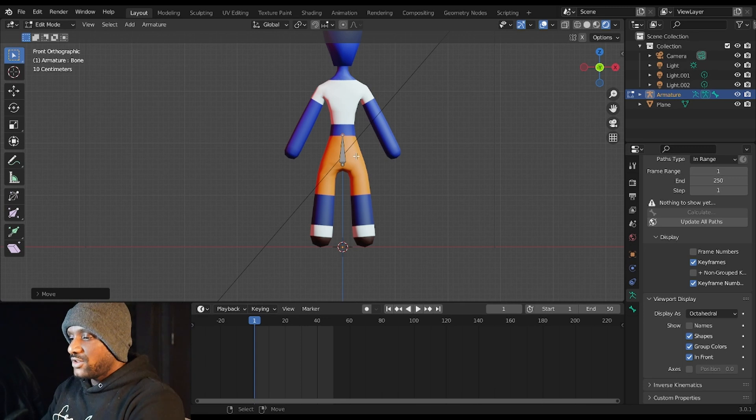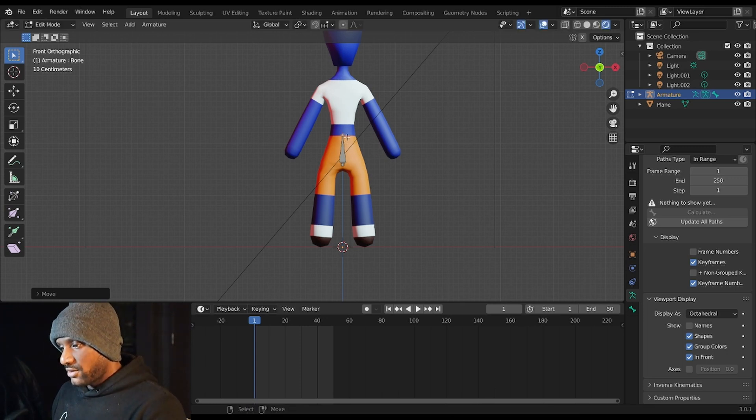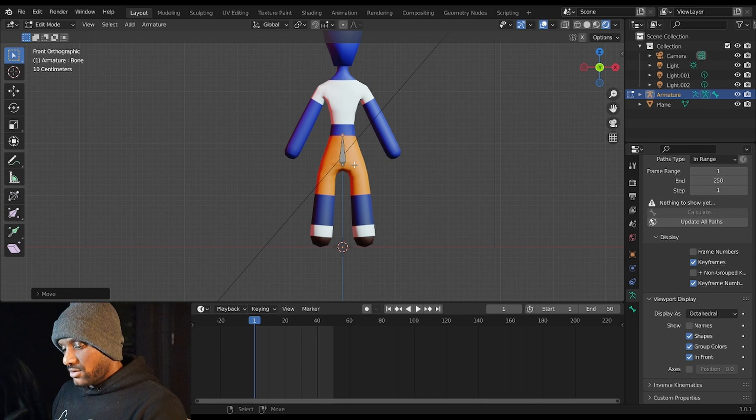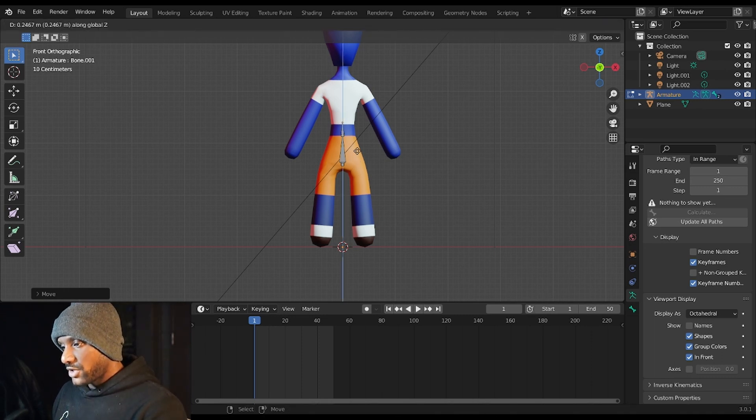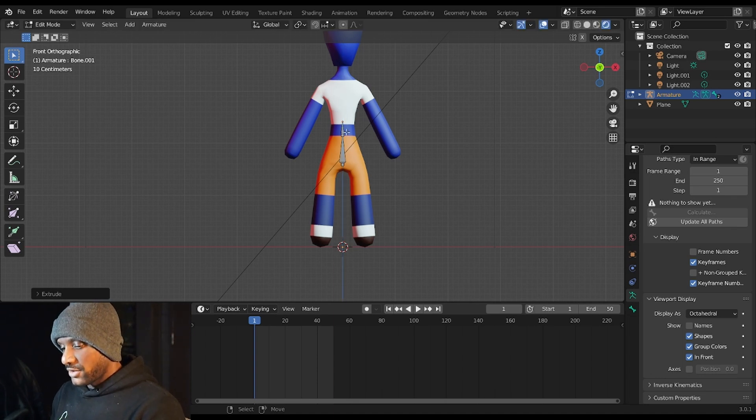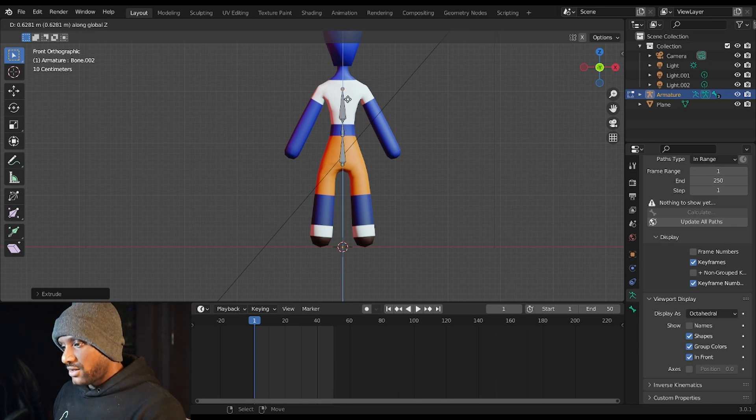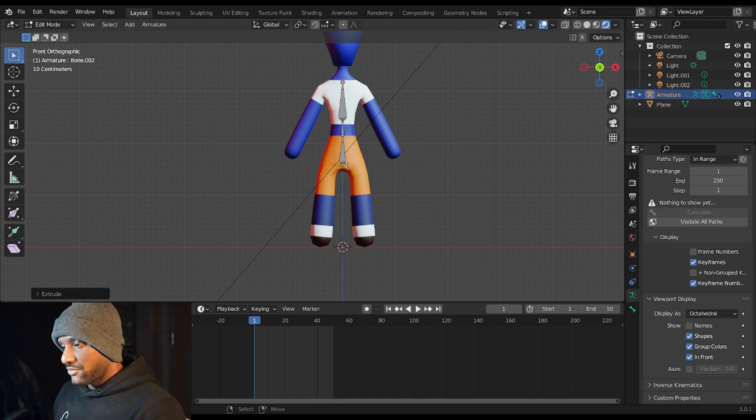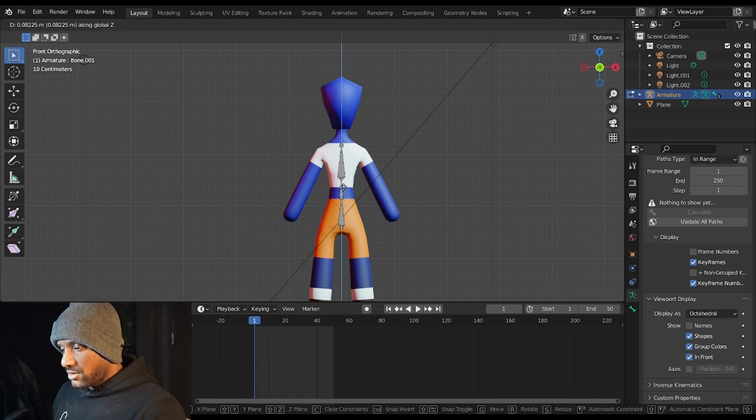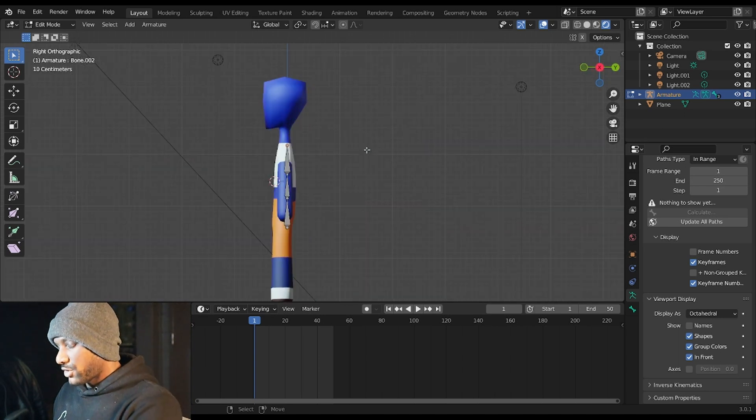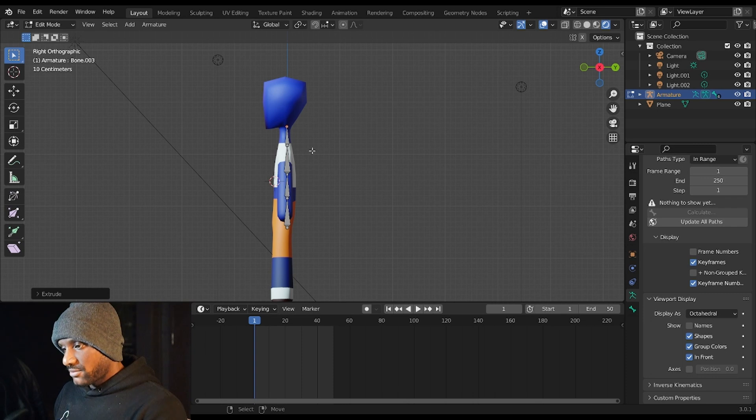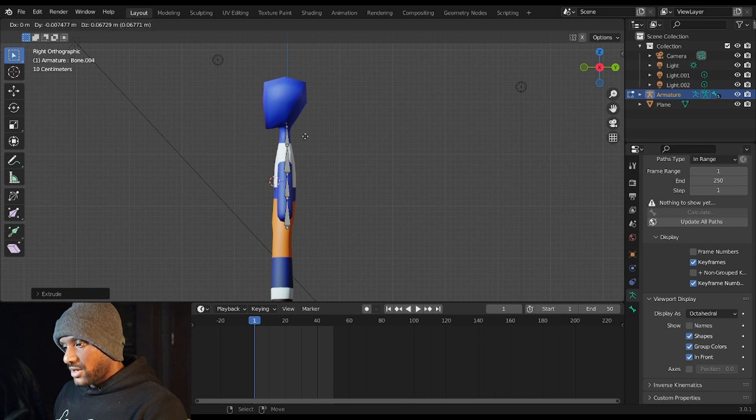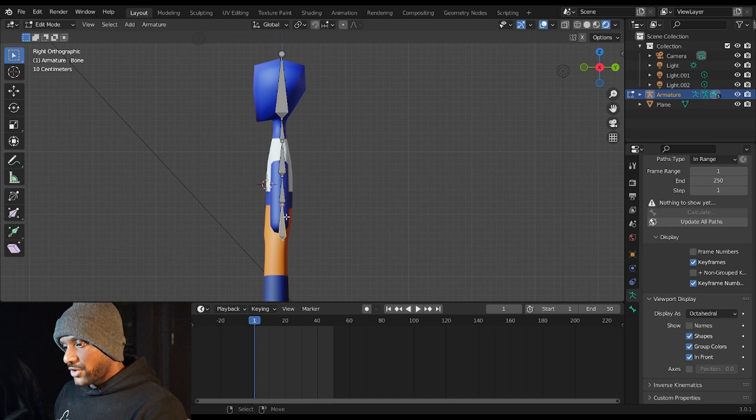So we have one bone here for the hips. We'll hit E to extrude up, and we'll have one bone for the middle of the rib cage. And then we'll hit E and Z to extrude up again. Then we'll have one bone for the chest. We can maybe make this a bit bigger here. And then we're going to extrude a couple more times, so we're going to extrude up one more time for the neck, and then one last time for the head.